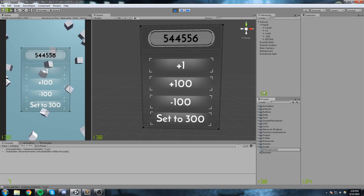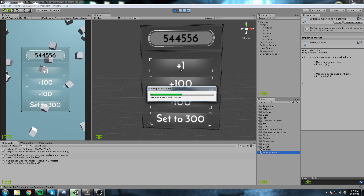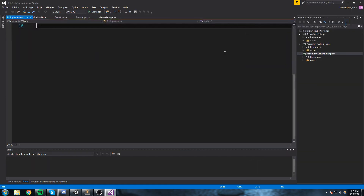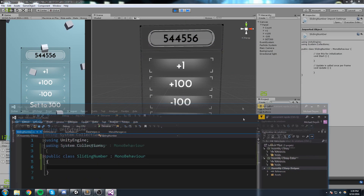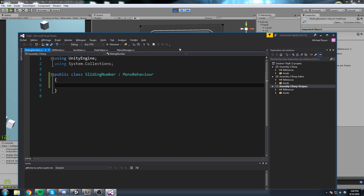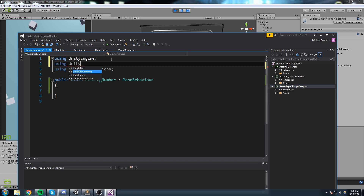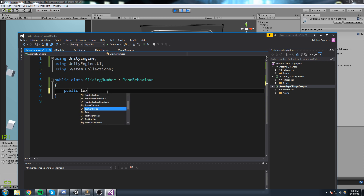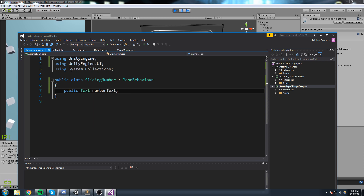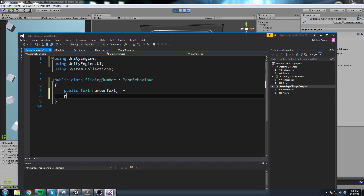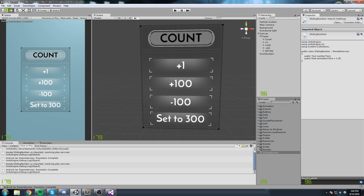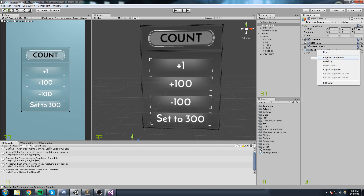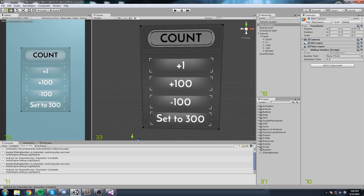I'm going to create a new script that I'll call SlidingNumber and we're simply going to open it up inside of Visual Studio. You can open this in MonoDevelop if you're still using that, but I'm using Visual Studio now because you guys use it more. This script doesn't really have to be on any object — it could be on the camera. I'm going to take my SlidingNumber script and put it right here on the camera object.